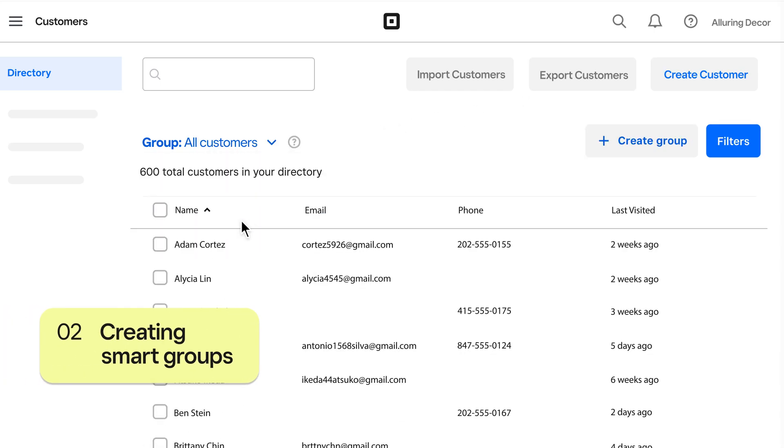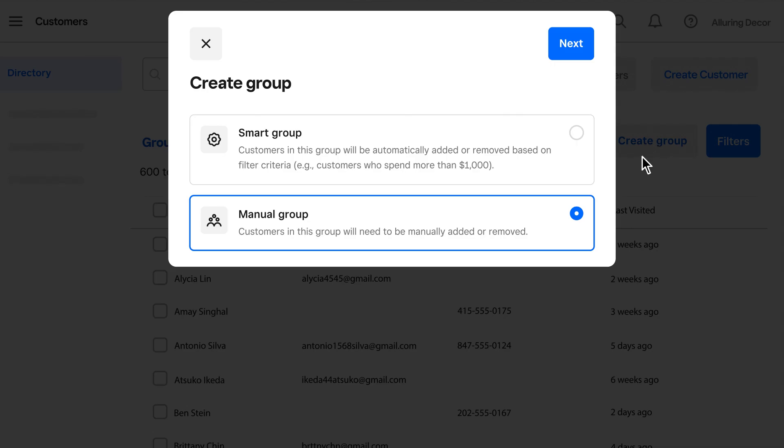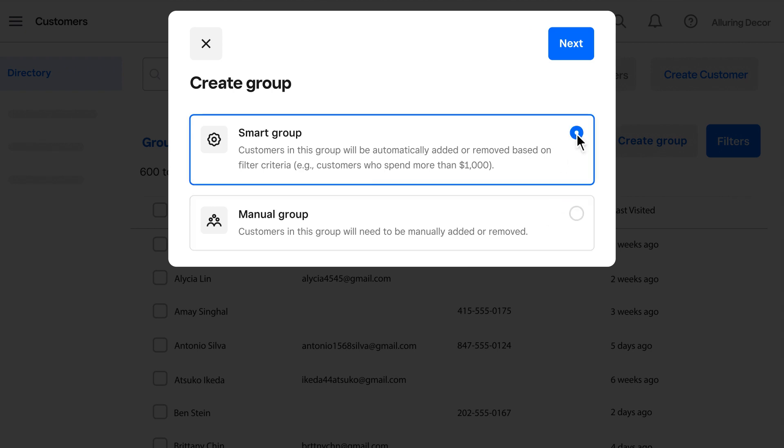Another way to segment customers is by clicking Create Group. Manual groups allow you to hand-select specific customers and won't update unless you make changes. Smart groups, on the other hand, will automatically update over time based on the filters you've chosen.